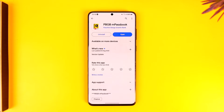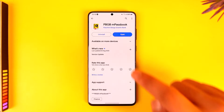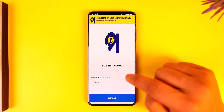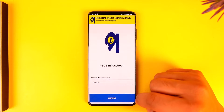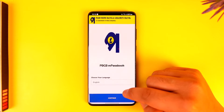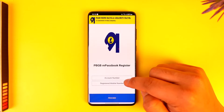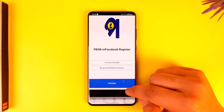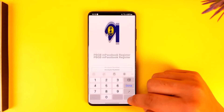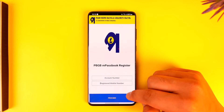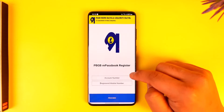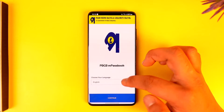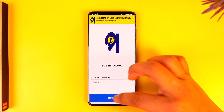If you want to fix the login issue — if you're trying to open the app, choosing your language, tapping on the continue option, and after that it's asking you to enter your account number and registered mobile number, then tap and proceed — but you're not being able to log in, then there could be a couple of reasons as to why this is happening.